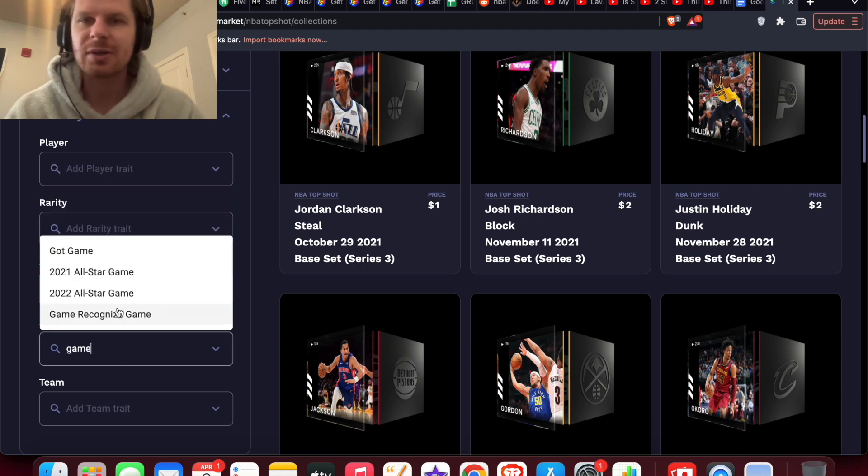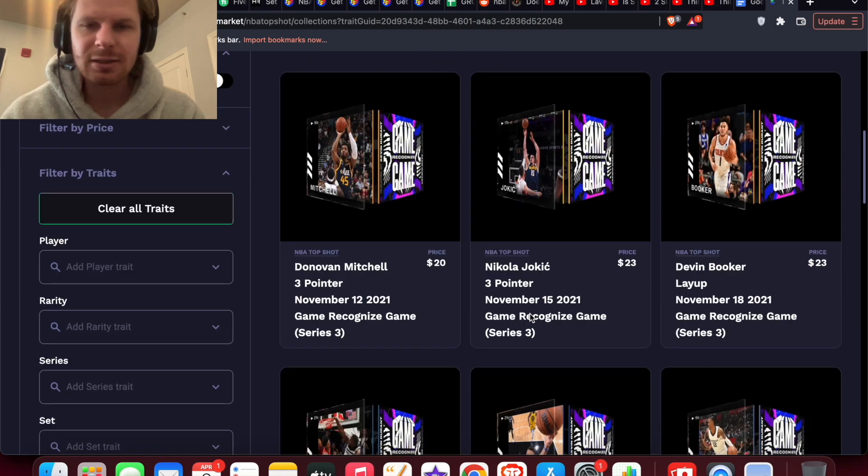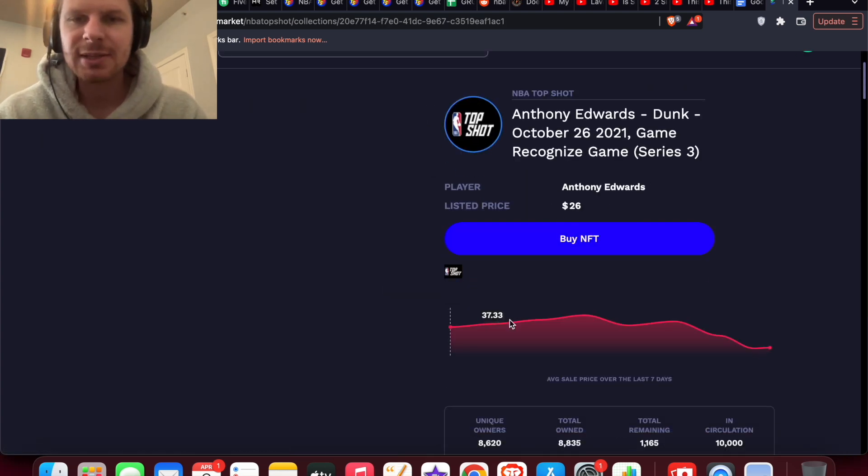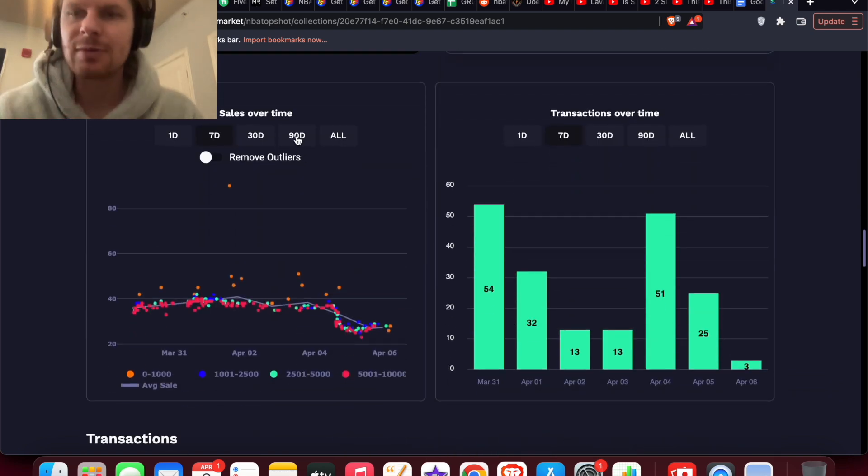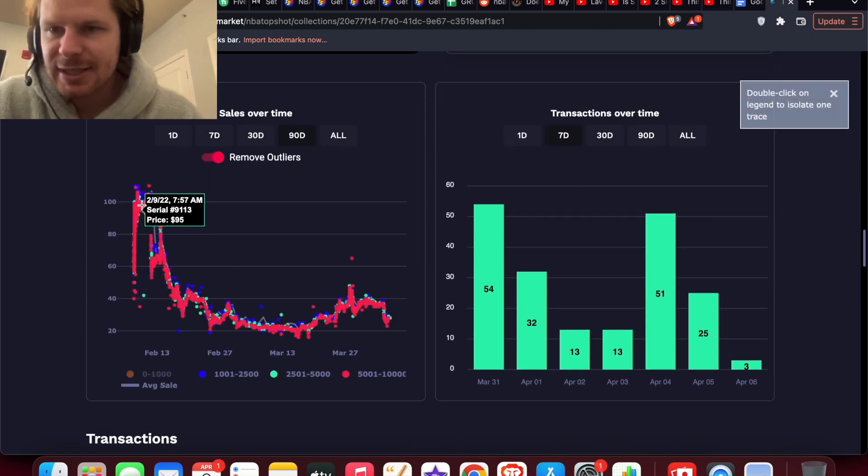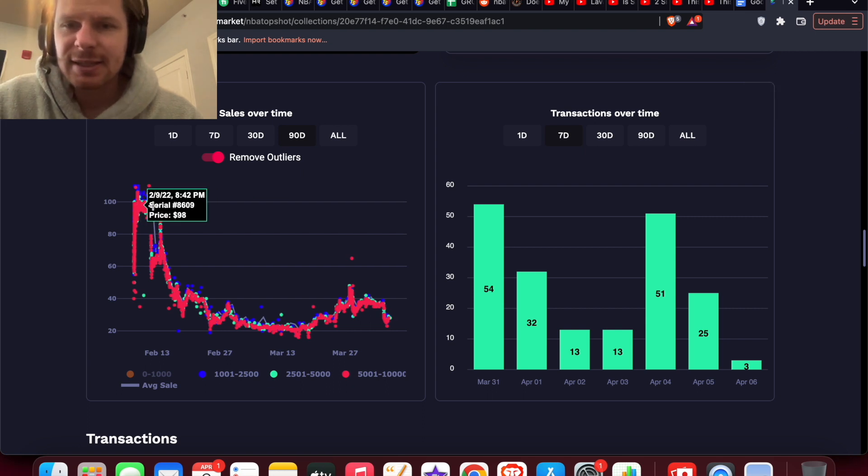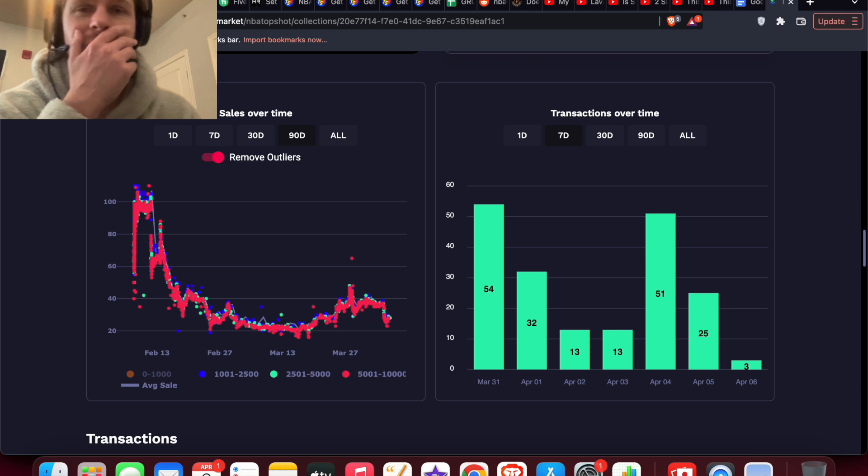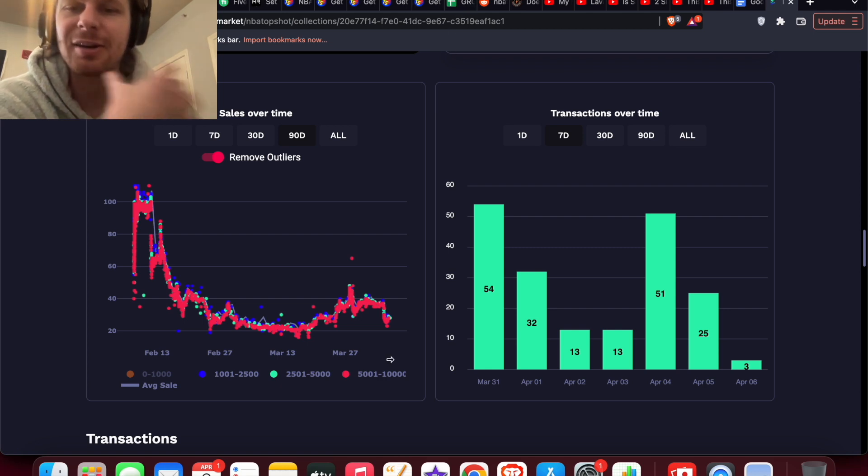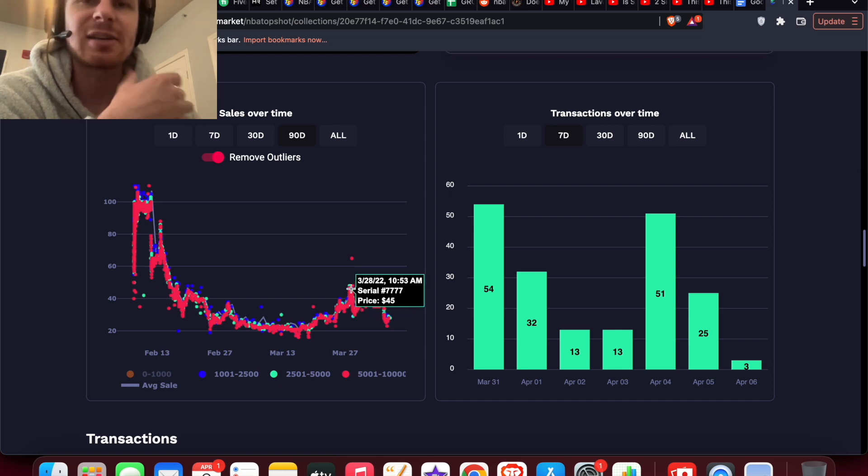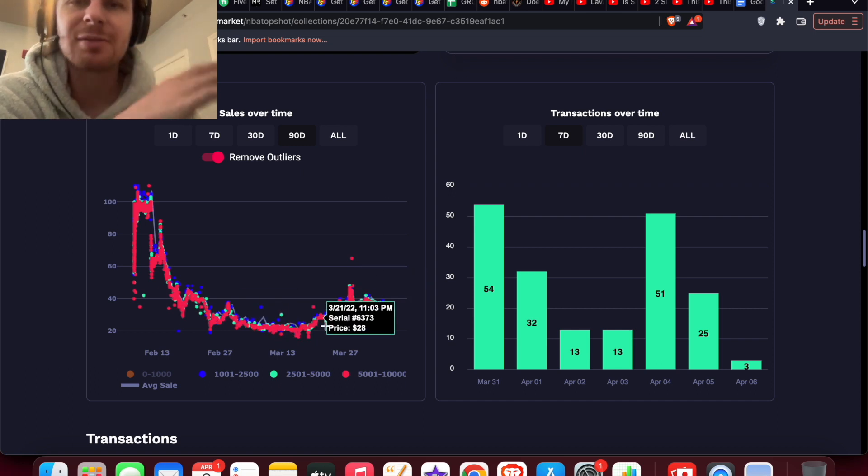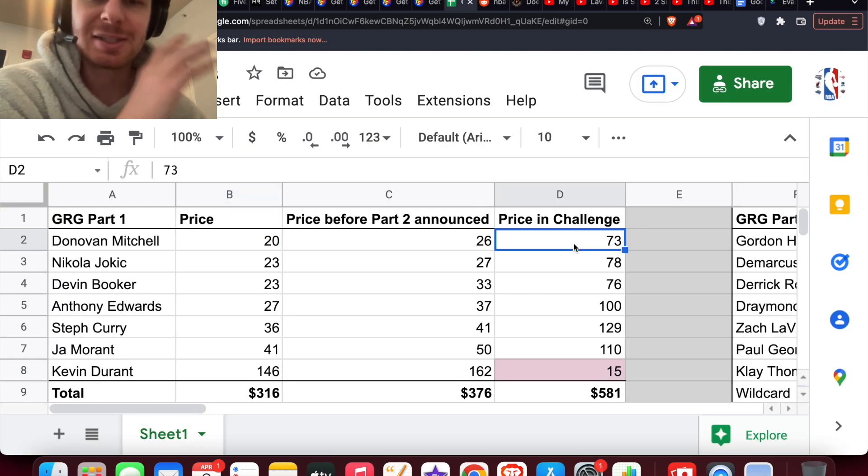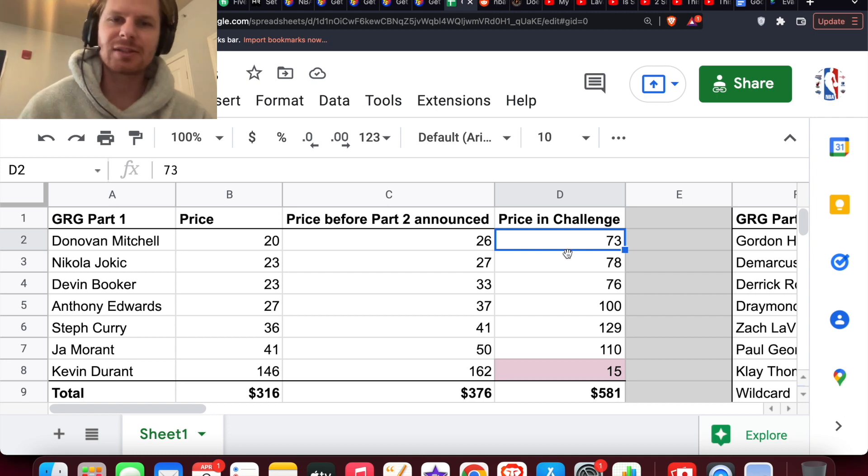I got these numbers from Evaluate Market. If you come and type in a set on Evaluate Market, you can get all the moments up here. Clicking on one like Anthony Edwards from the last side, you can see right now it's just 26 bucks. But if we come down and look at the graph on this one, you can see that back in the time of the challenge it was up in the 90s, and before the announcement was in the 30s, even got up in the 40s before it dipped down to the low 20s which it is right now. These numbers aren't 100% accurate because there's a bunch of different sales every day, but generally where the bottom numbers peaked out is where I got these price numbers.